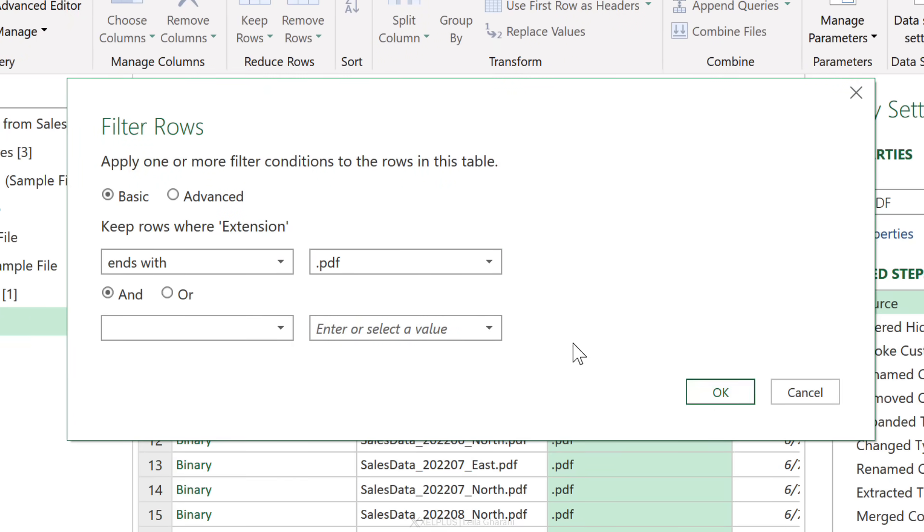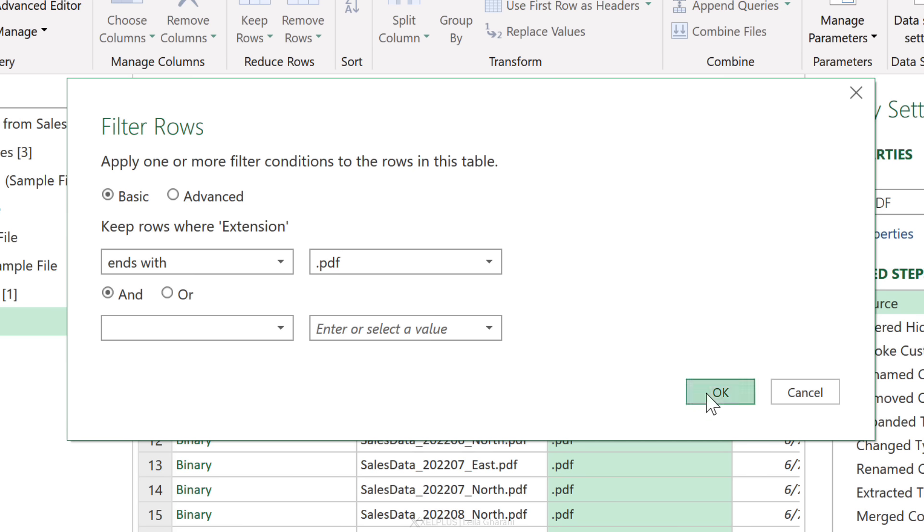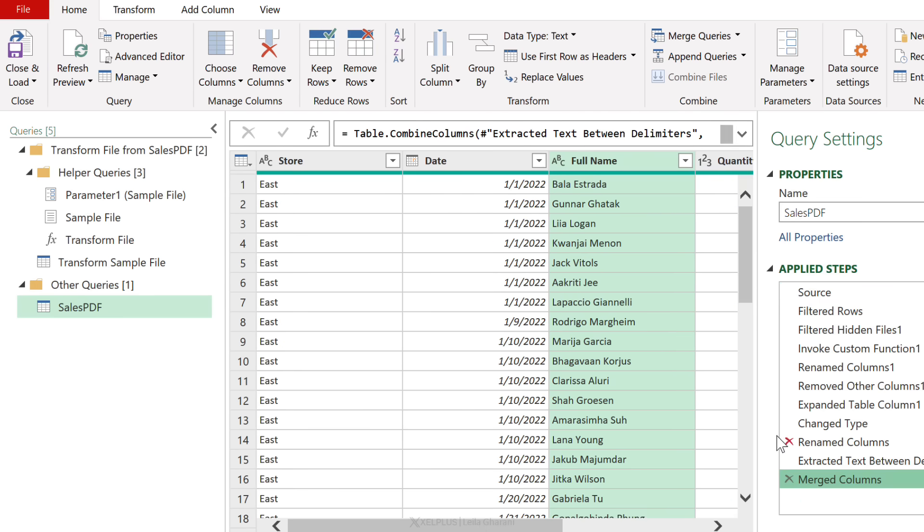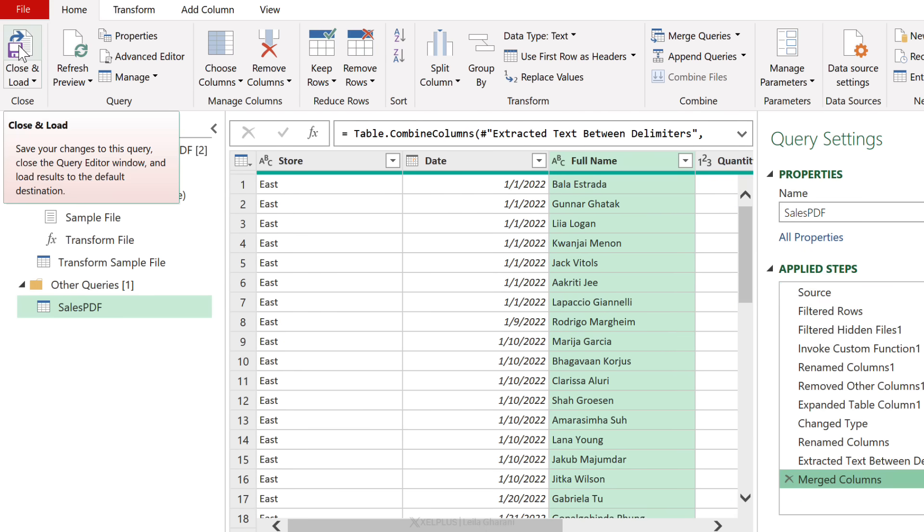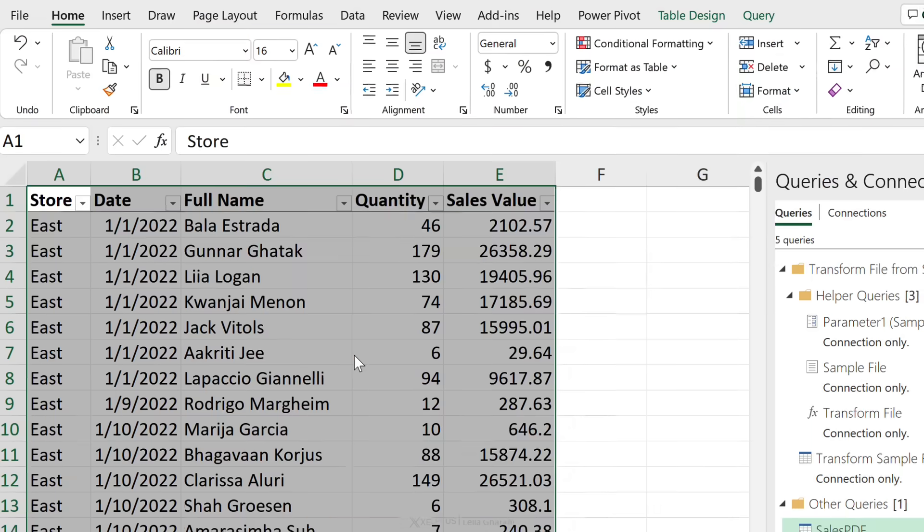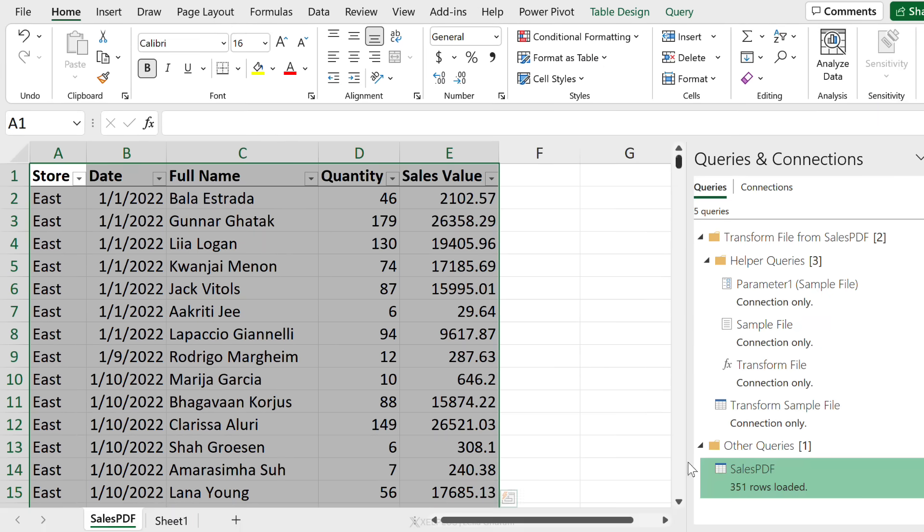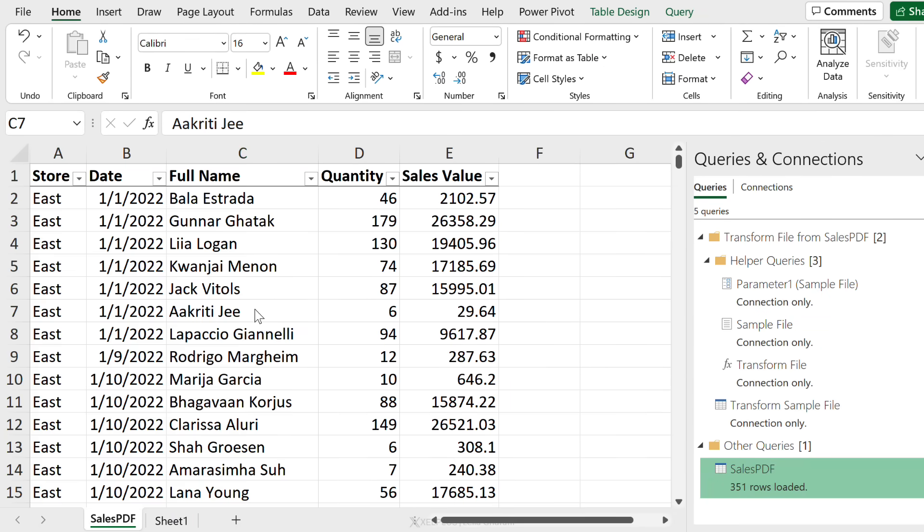Let's insert a step and type in dot PDF. Now if you want to be on the safe side that your extension could be in uppercase letters instead of lowercase, you can apply a change case step as well. But in this case I'm only expecting dot PDF to be in lowercase, so I'm going to apply that and then everything should run smoothly. Let's go Close and Load, and our query updates without problems.